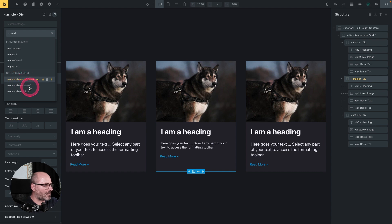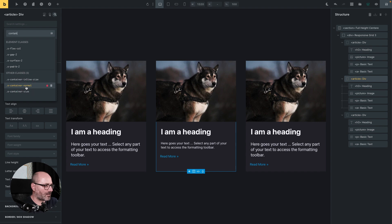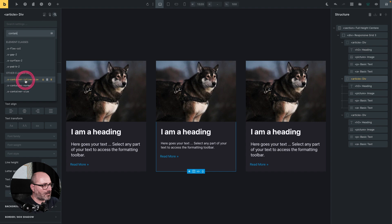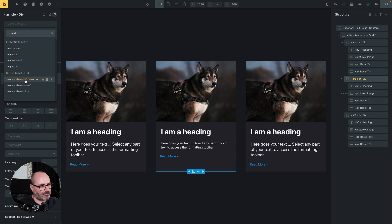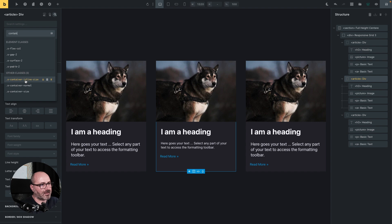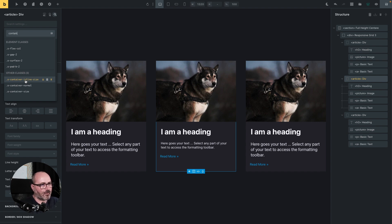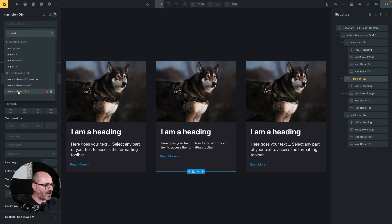What are those three classes doing? Well, the normal one sets the behavior to normal, which is the standard behavior. The inline size will create a containing context that will look for the inline dimensions. That's in my case for left-to-right or right-to-left language, the horizontal axis, so it will look for my card width. And the third one, the container size, will look both for the inline and the block axis, so both width and height. In my case, what I need is the inline size.